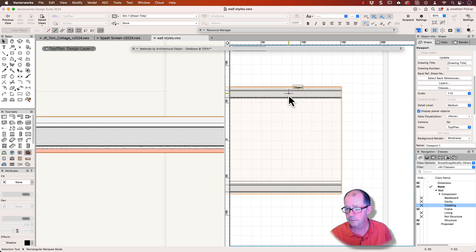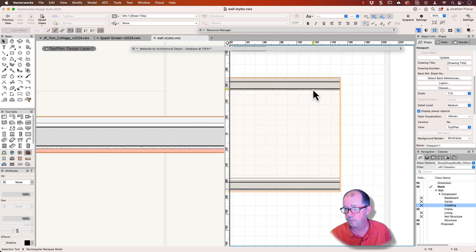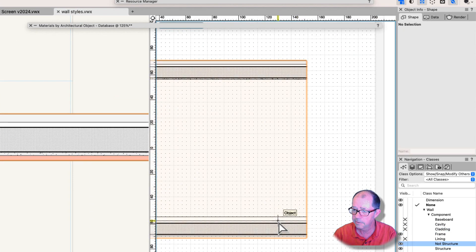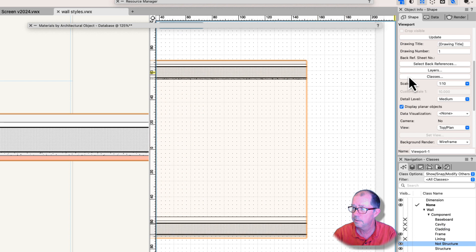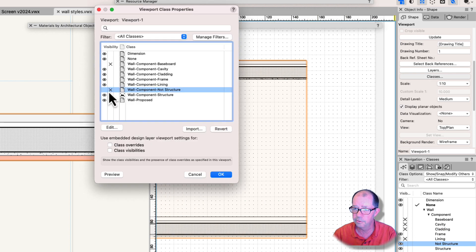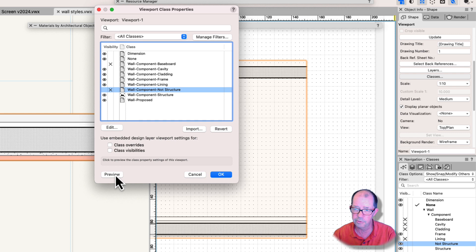This is my viewport. And here on my viewport, you can see I've got a specific color. If I select this viewport here, let's look at our classes. Let's turn off non-structure and just preview it. And you'll see that I've lost all my non-structural components so I can turn off my lining.